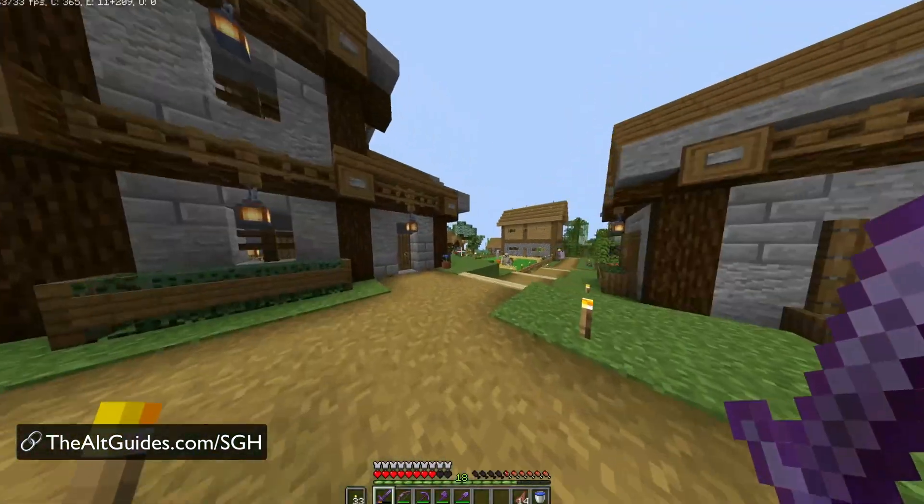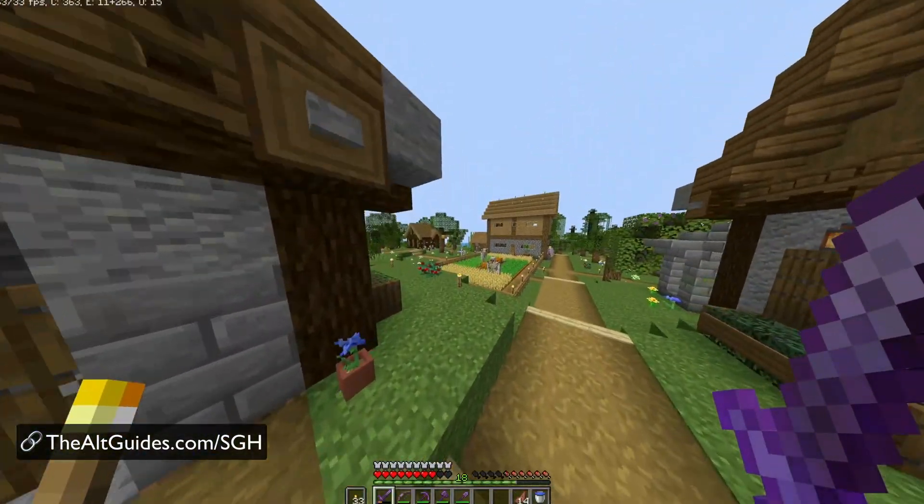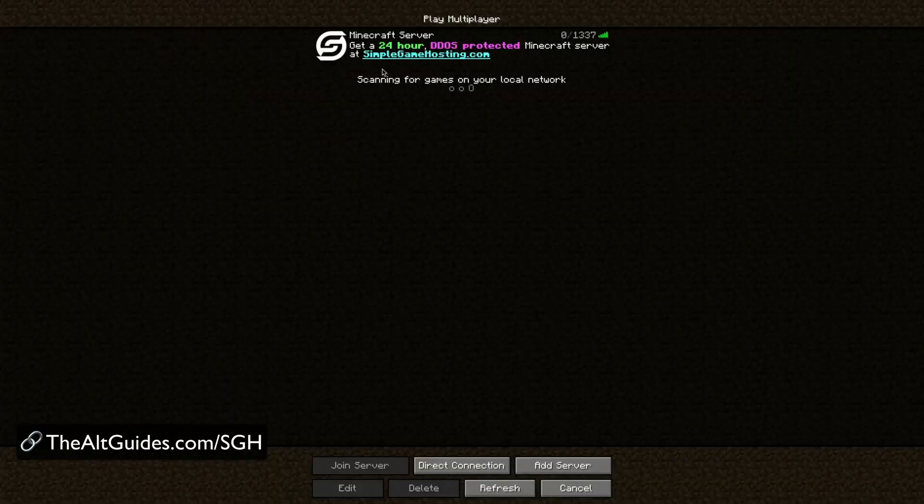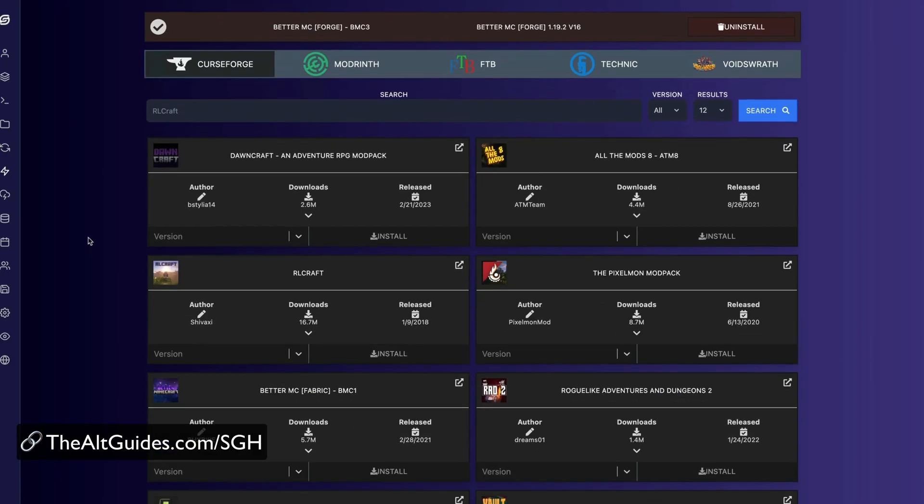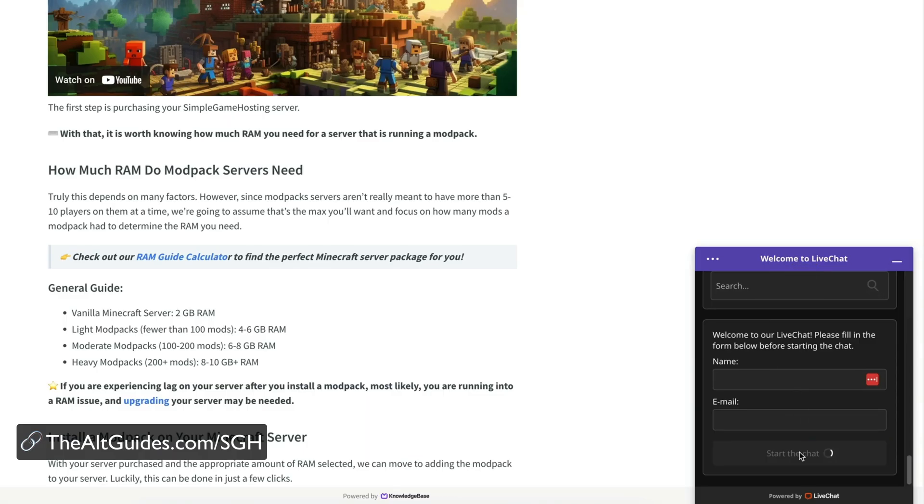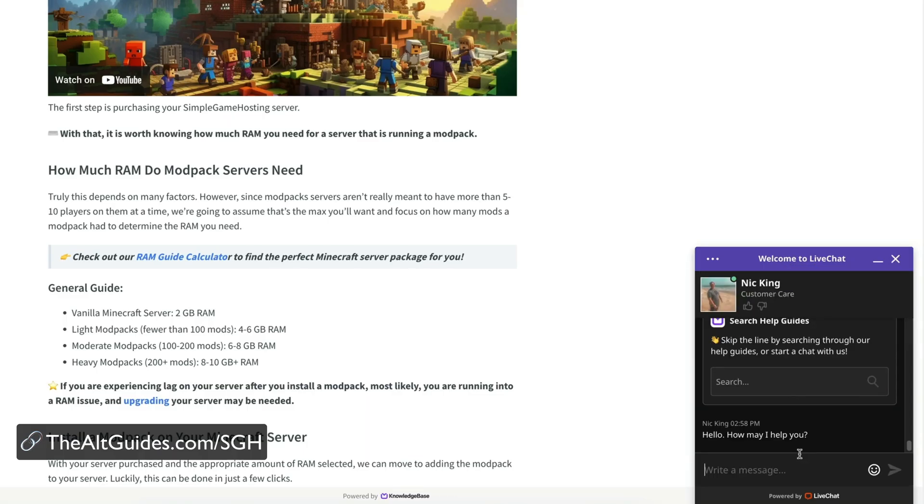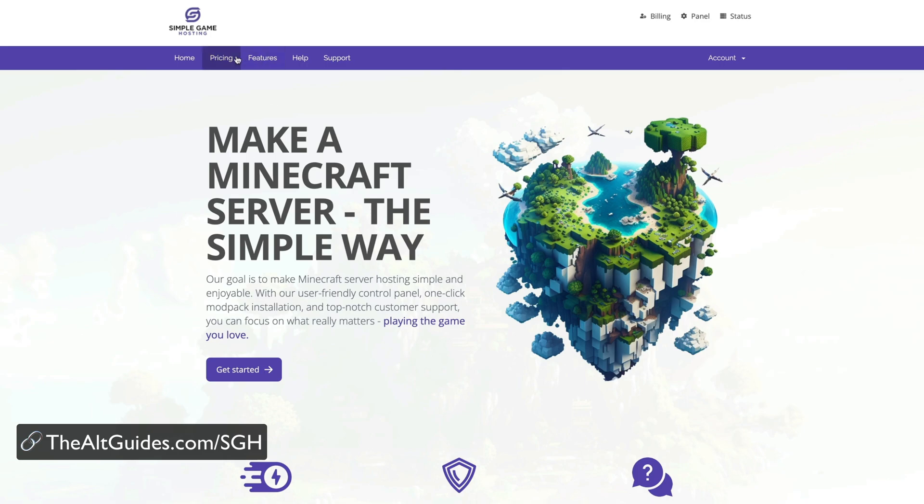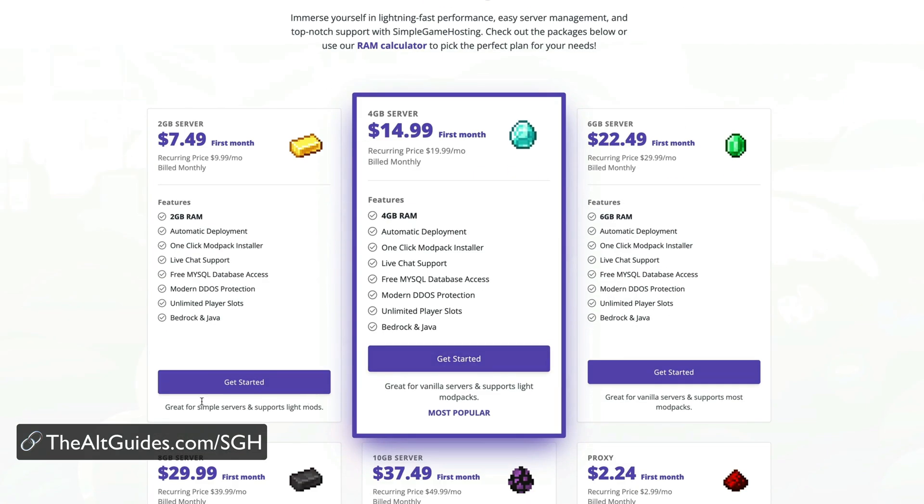If you have any questions, be sure to leave them in the comments below. We're happy to help you with anything we can, but also be sure to check out thealtguides.com slash sgh to get 25% off your Minecraft server's first month today.